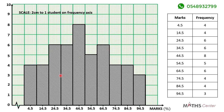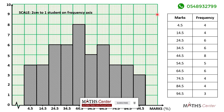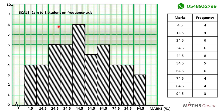After that we can add a little design to it, just as we have been doing. We will have to choose a title for our histogram. We get the title from the question — the data shows the marks scored by 50 students in a chemistry test — so my title will be: 'A histogram showing the mark distribution of 50 students in a chemistry test.'